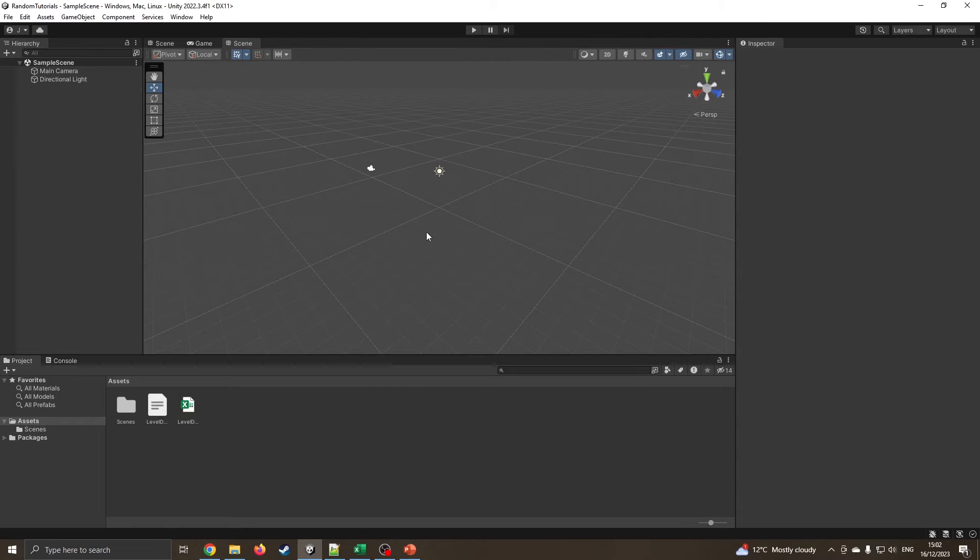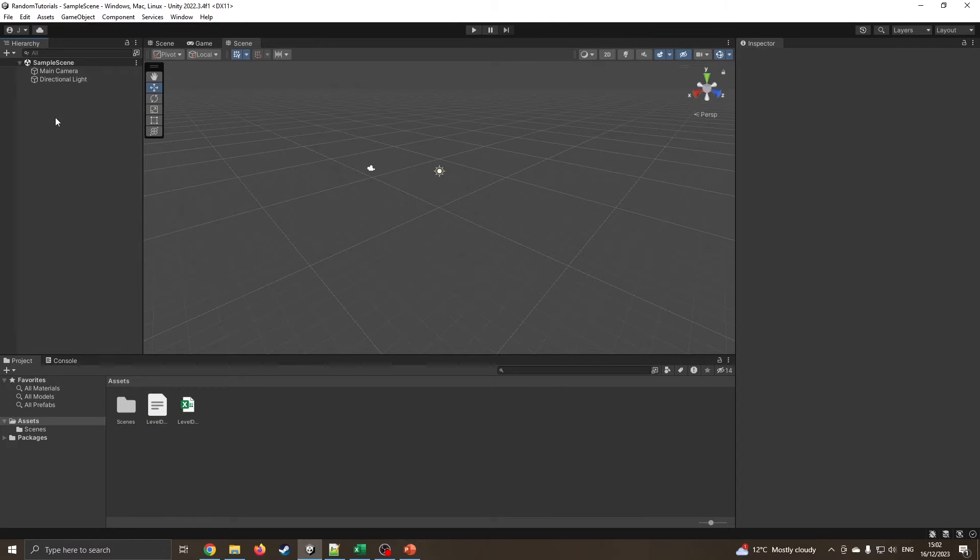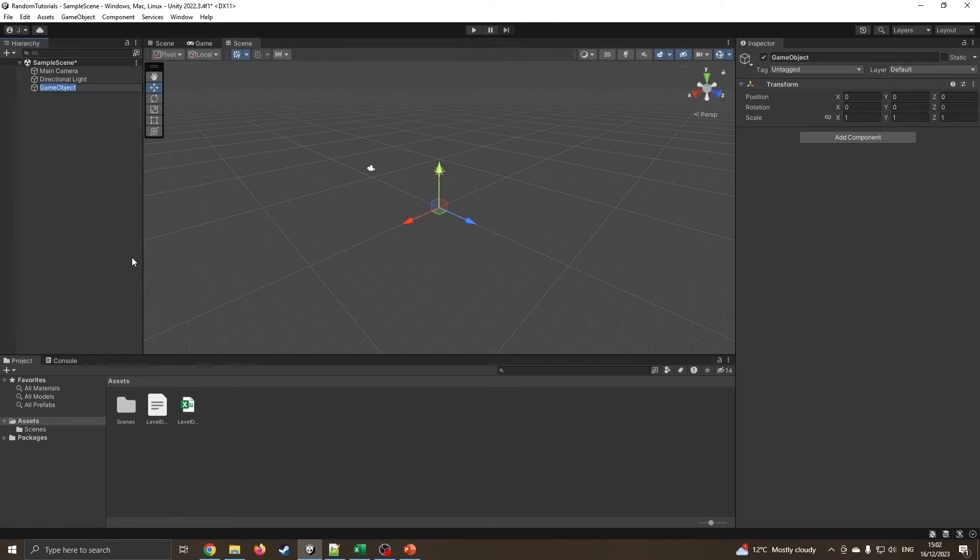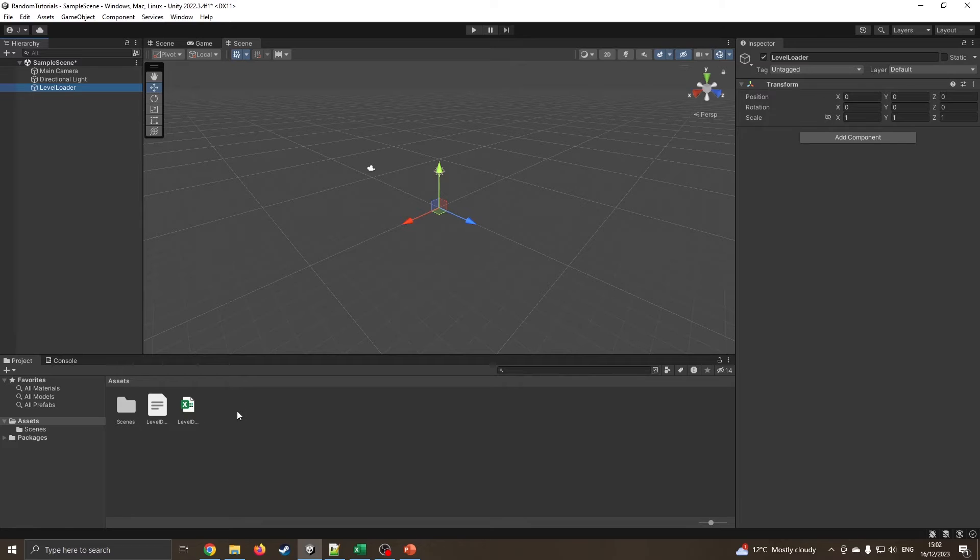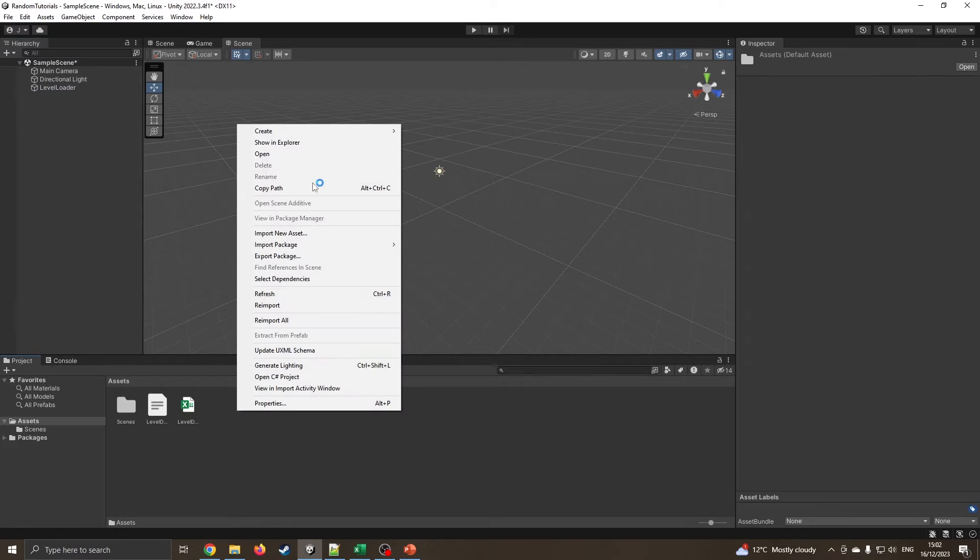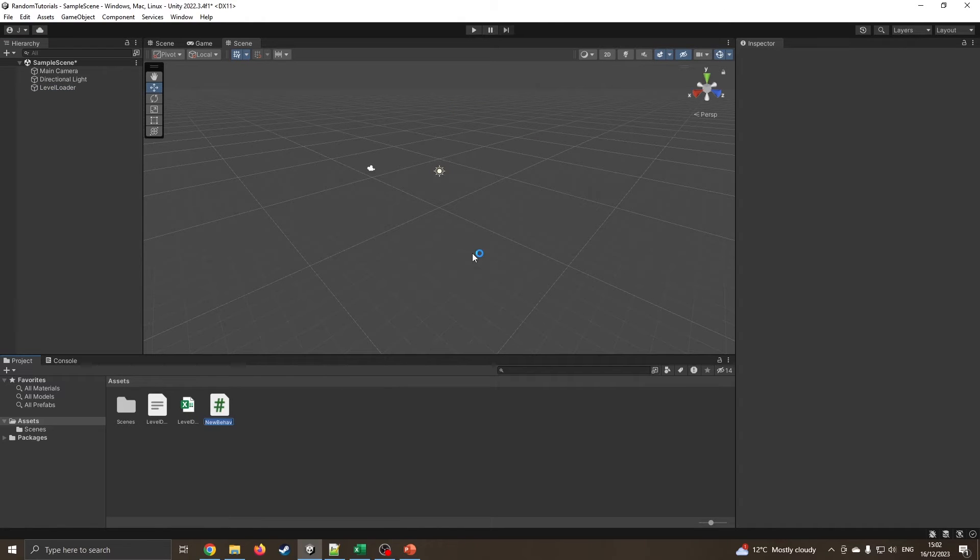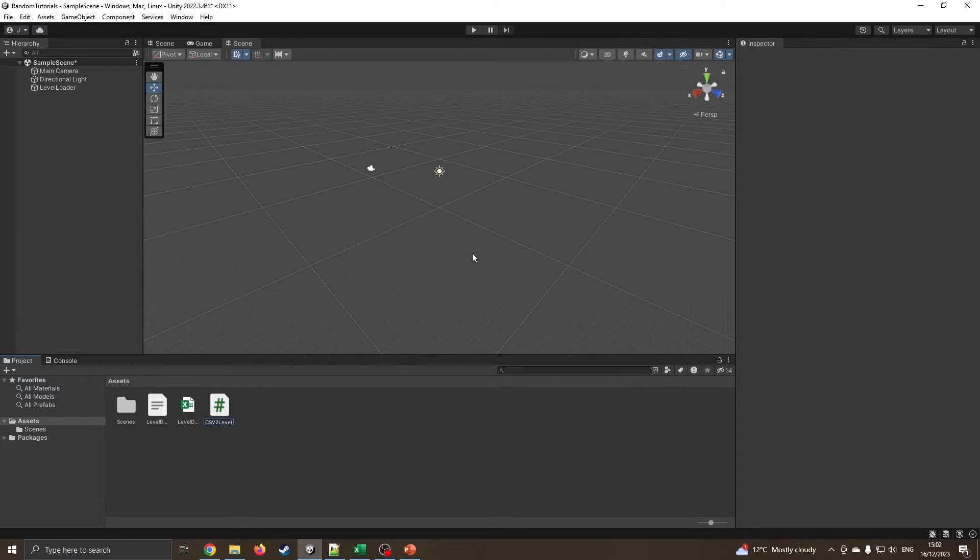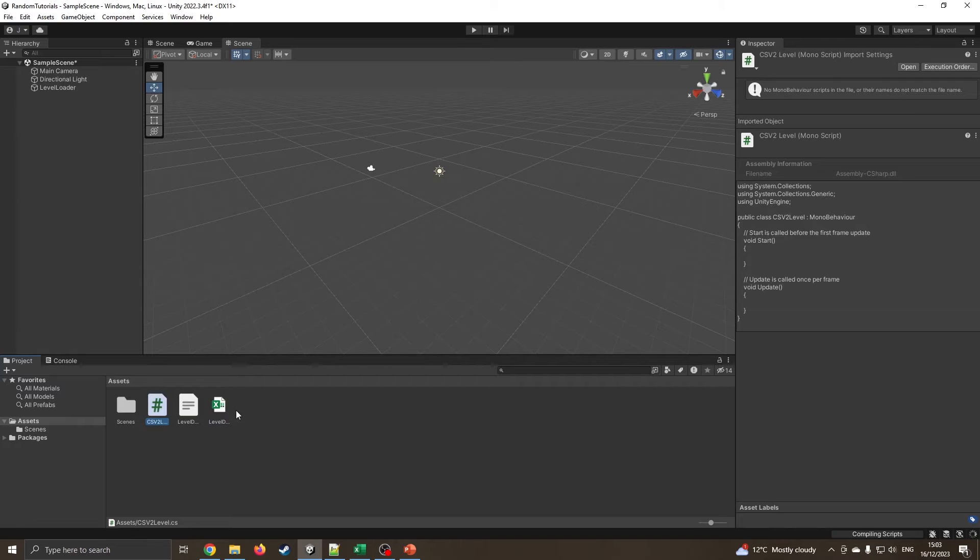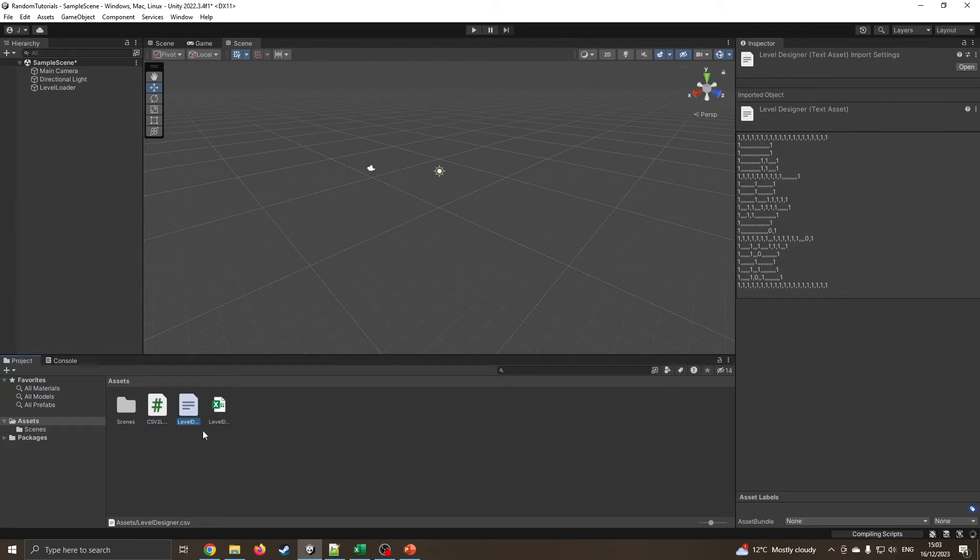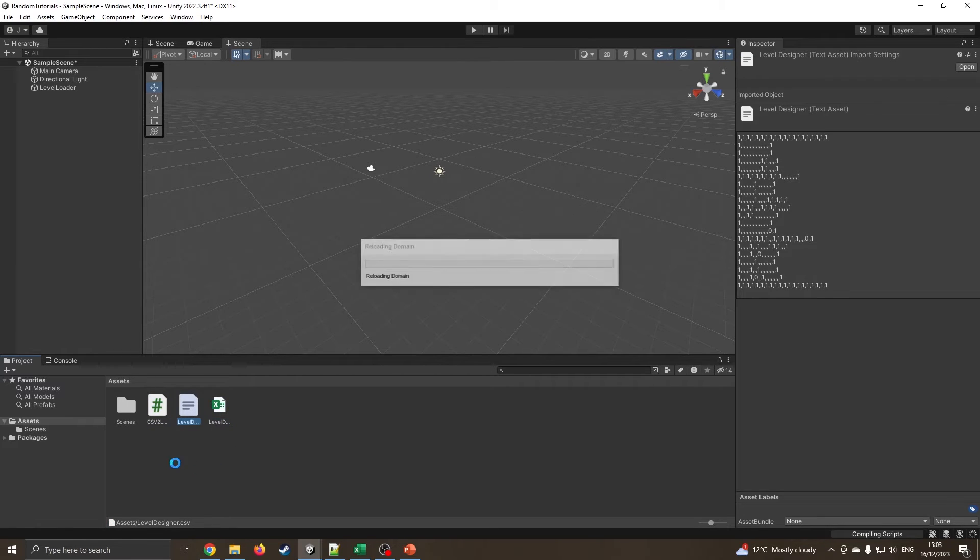I have got a blank project. This is just a very standard core 3D project, nothing fancy in here. I'm going to create an empty. This is where I'm going to create my level loader. I'm going to right click and create a C sharp script, which I will call CSV to level. You can see already I've got the spreadsheet, the original spreadsheet there, and I've got the CSV file.